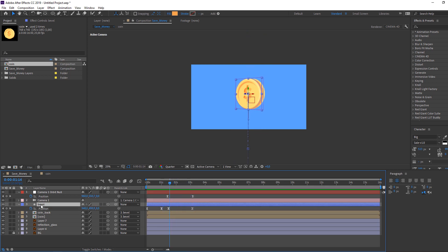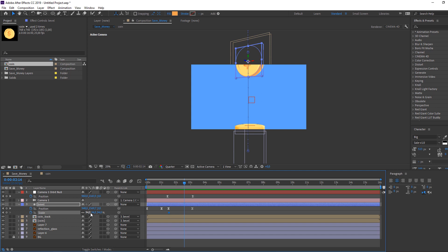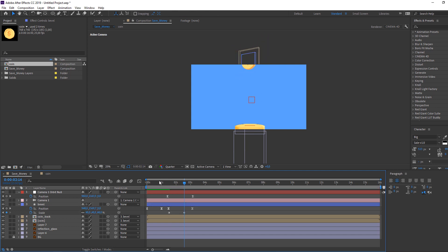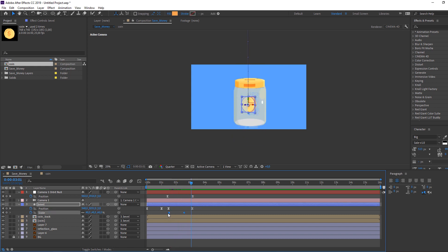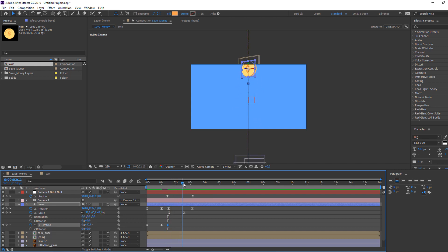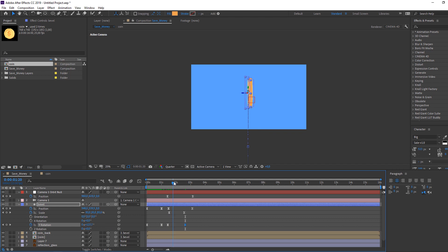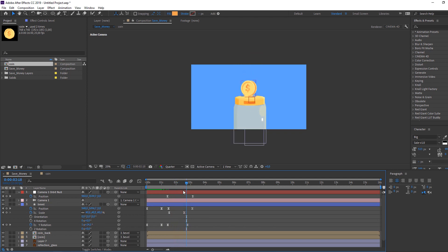Select bevel, hold Shift and press S to open Scale — make a scale keyframe. Go forward and change the scale. Select the scale keyframes, right mouse, Keyframe Assistant, Easy Ease. Then select bevel, hold Shift and press R, make a new rotation keyframe, go forward, and change the rotation to one full turn.